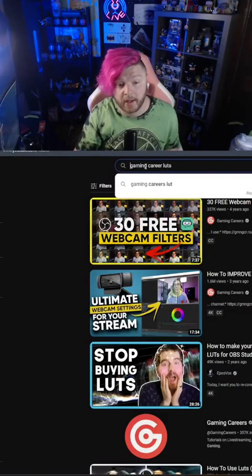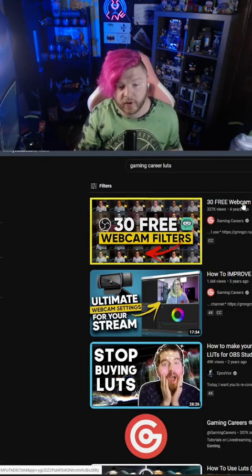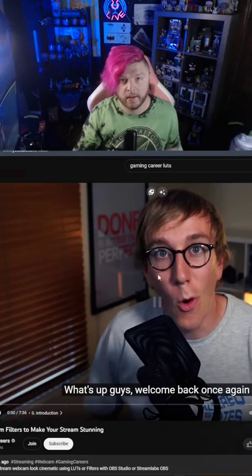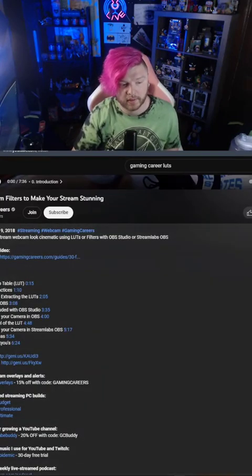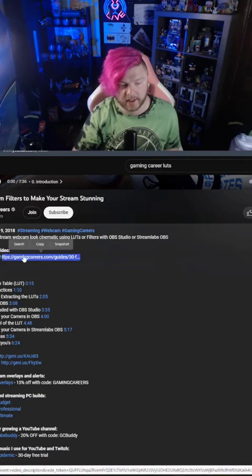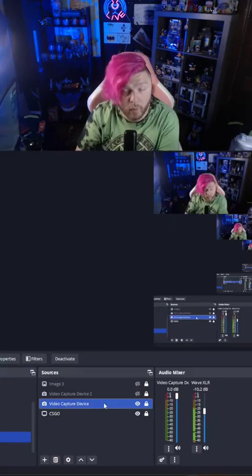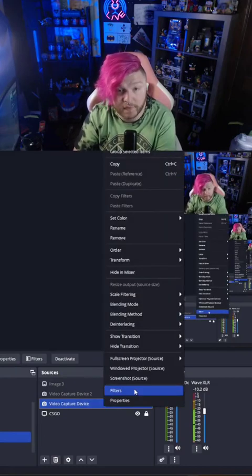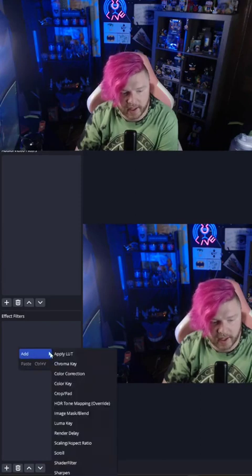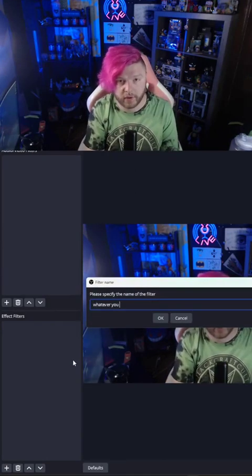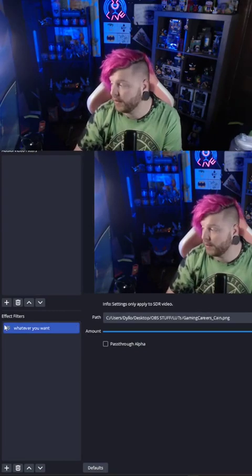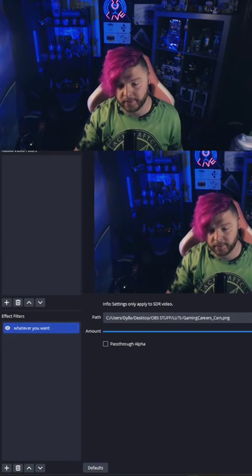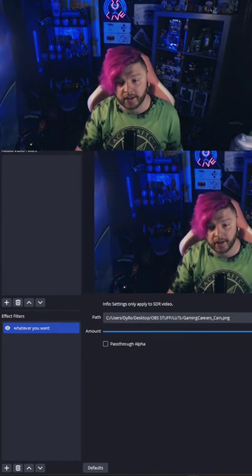So now you'll see we're on our way there, but there are a few things missing. You're going to go to YouTube and type in 'gaming careers LUTs'. Click the first video by Gaming Careers, pause it, and scroll down to the links from the video — 30 webcam filters. Click that, download the filters. Once you have the LUTs, right click your webcam in OBS, go to filters, go to effect filters, right click, and add Apply LUT. Name it whatever you want, then locate the path to the LUT you chose. I recommend the cane one from that package — that's what I use. Once you add it, you can lower it or raise it a little to put it to your liking, then hit close.